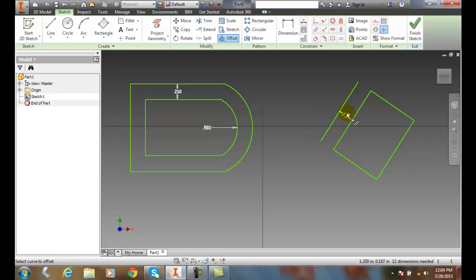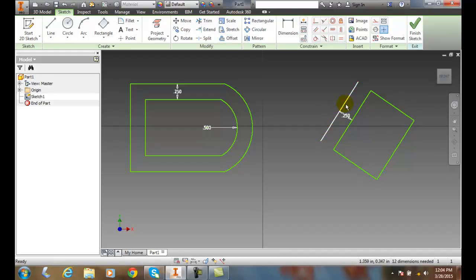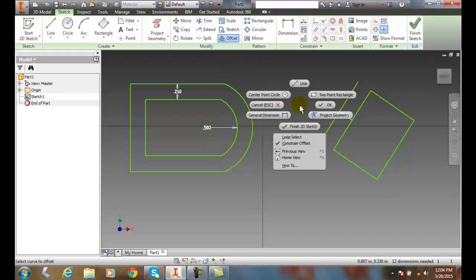But it only allowed me to select one item because my Loop was not selected. Now, if I went up and did it again and right-click, you'll see my Loop is still turned off.